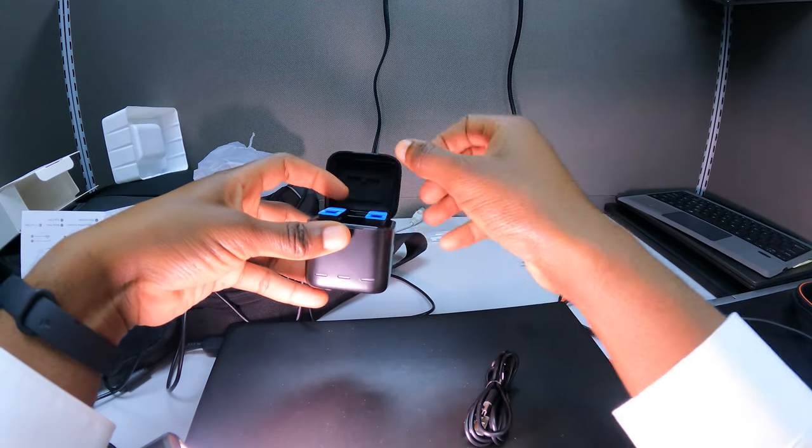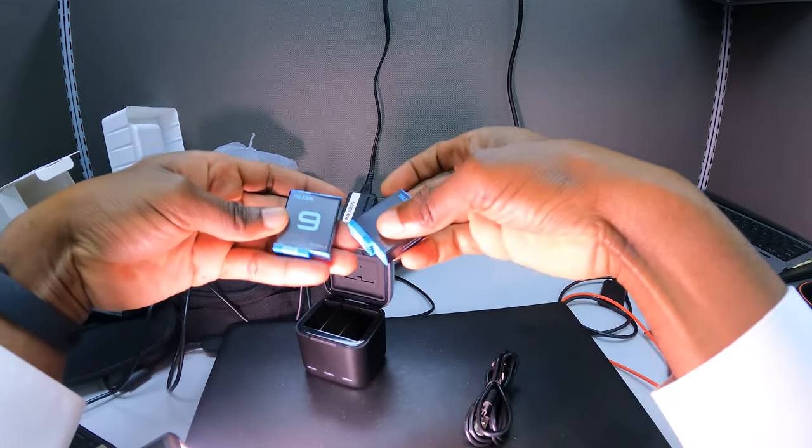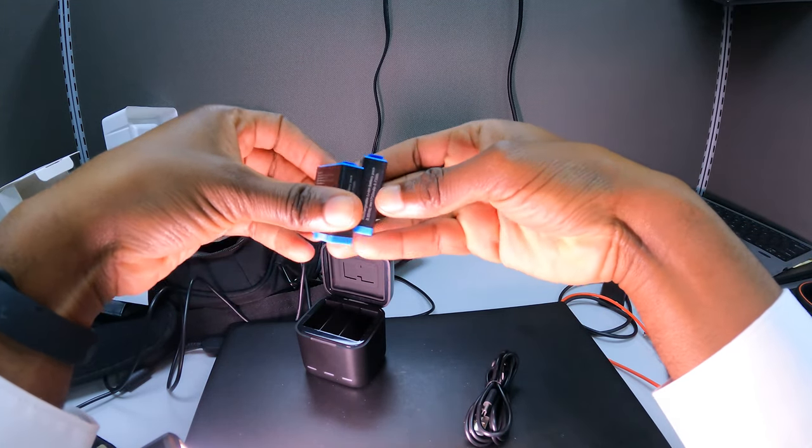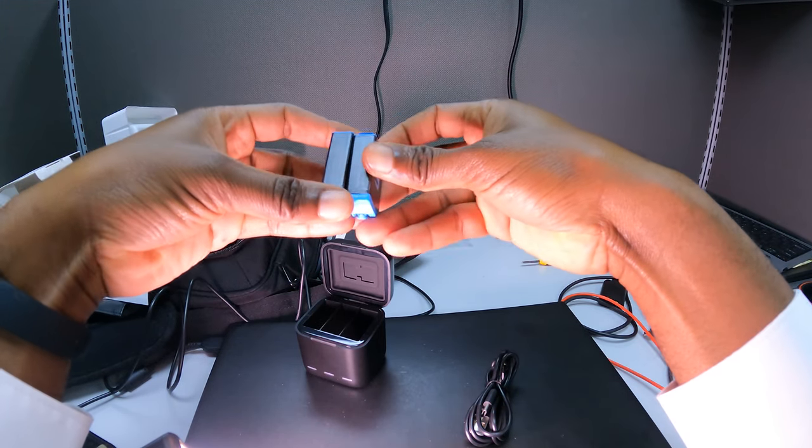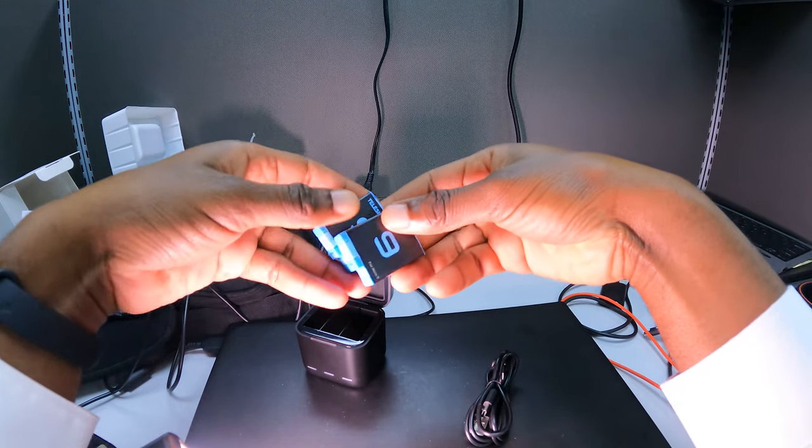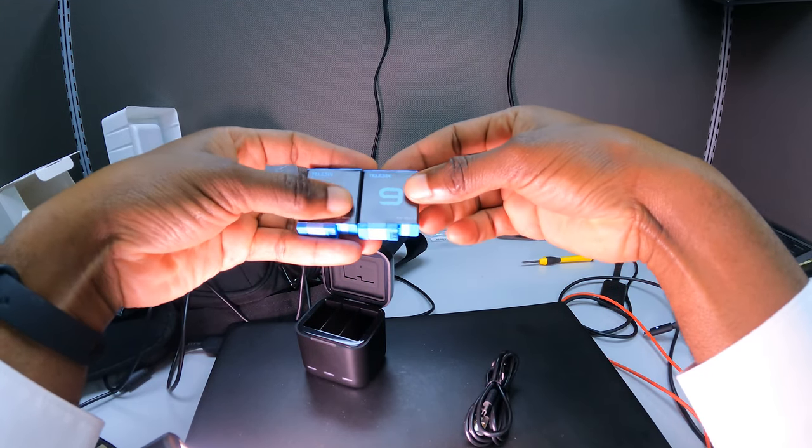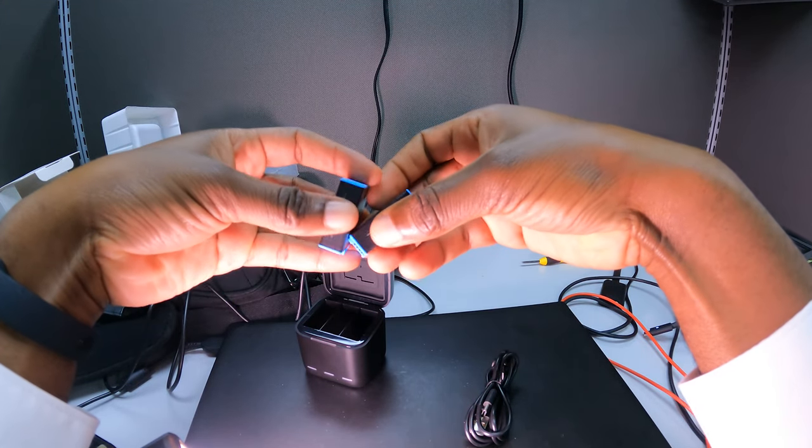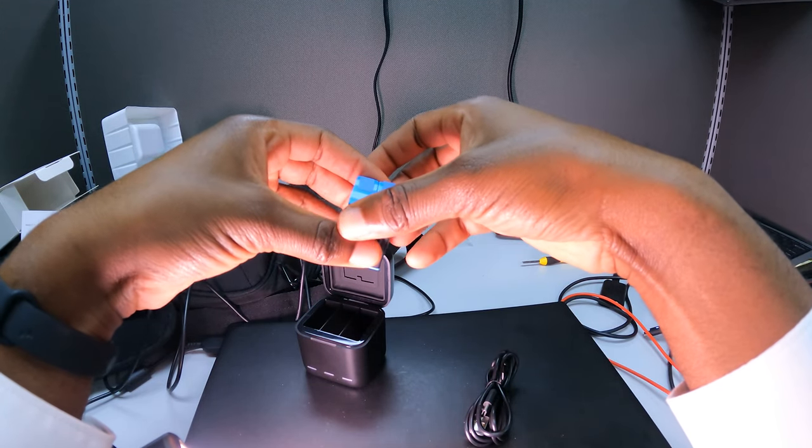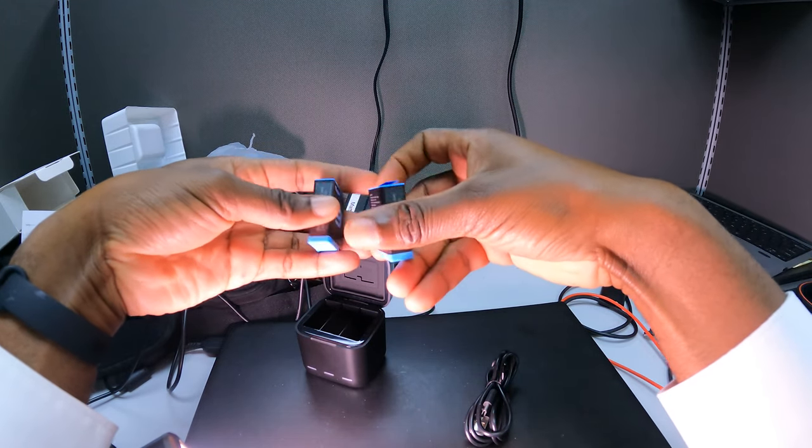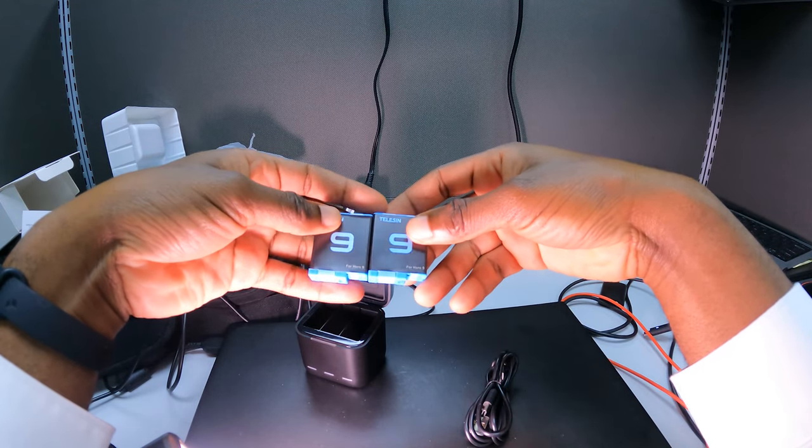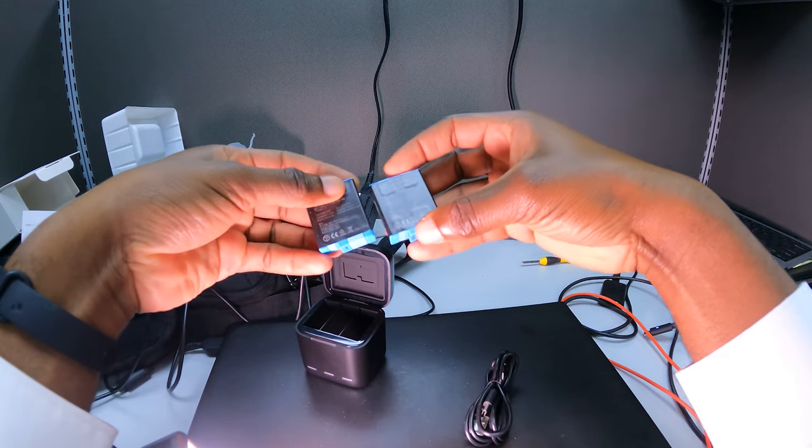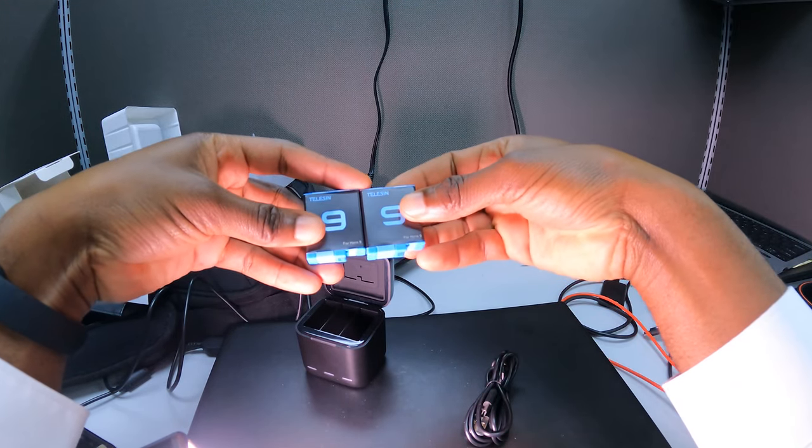These pop out like so - battery one, battery two. In terms of longevity for these particular batteries, I would say they are pretty much, might I say, on par with the original GoPro battery. These Telesin batteries seem to last just as good as the standard GoPro batteries. If I had to do it all over again, I'd just be buying more of these.